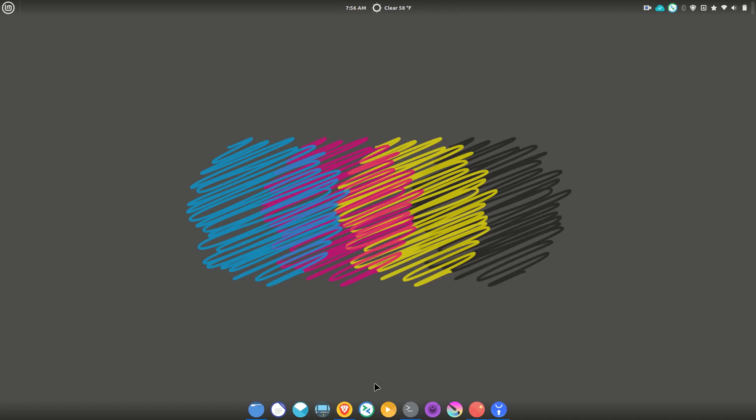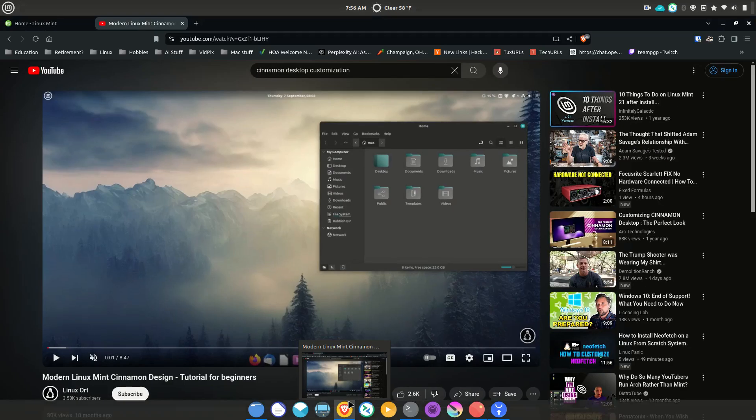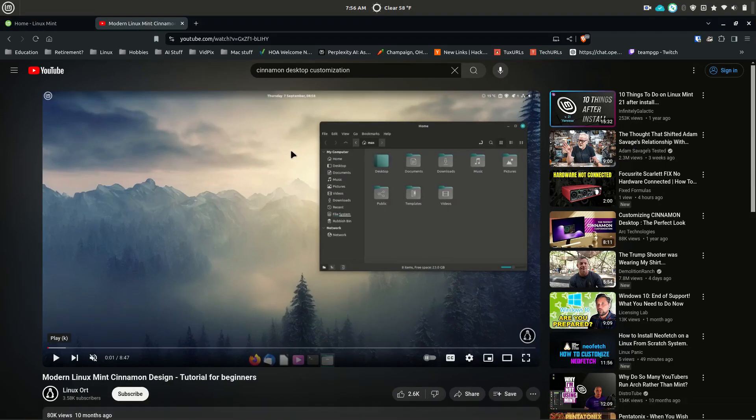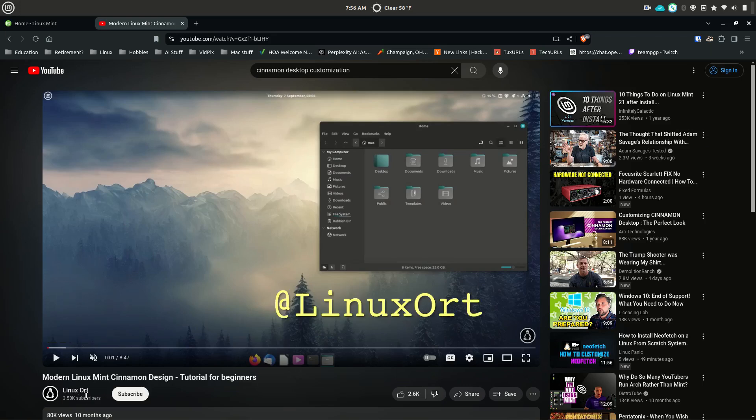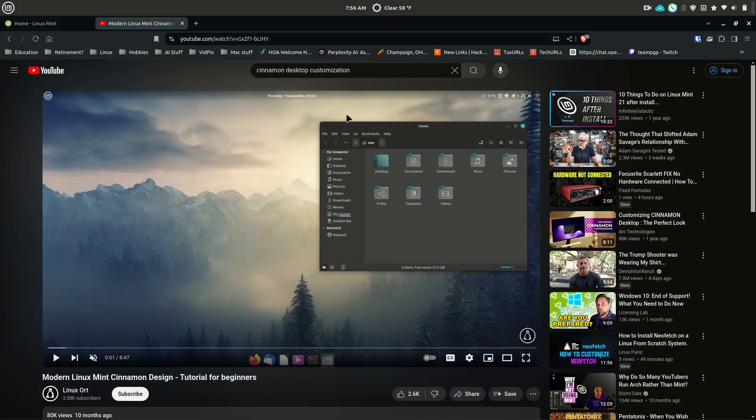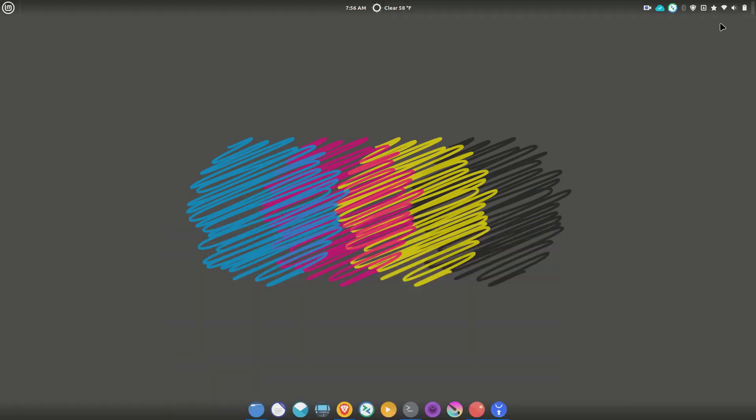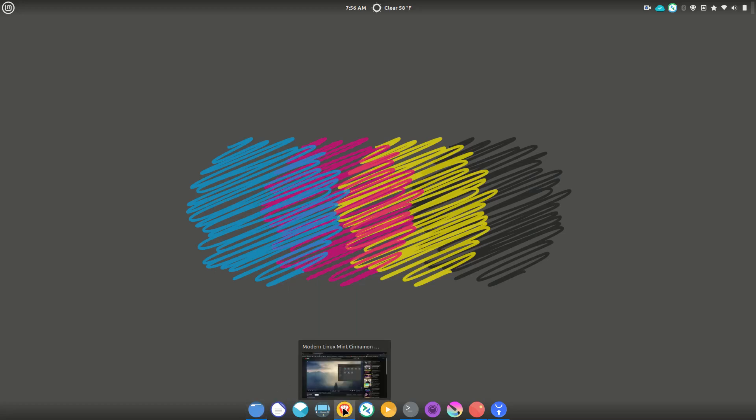I have it here. This guy LinuxOrt did a real nice step-by-step on how to do just what I have here. I changed it up slightly, but this is what they had. Also, a couple of things I did was I replaced...